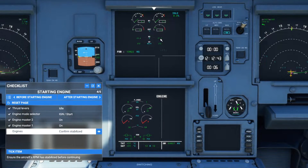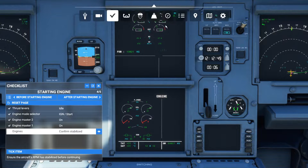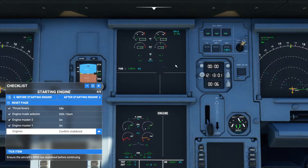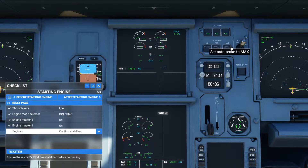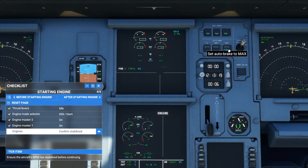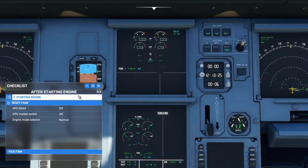The engines are now up and running. We'll wait for the numbers to stabilize. The engine is in idle state — 0% thrust. We wait for the RPMs to stabilize. Auto brake should be set — not low, not medium, but max. Set auto brake to max. Now the engines have stabilized at 60.1. Tick the item.